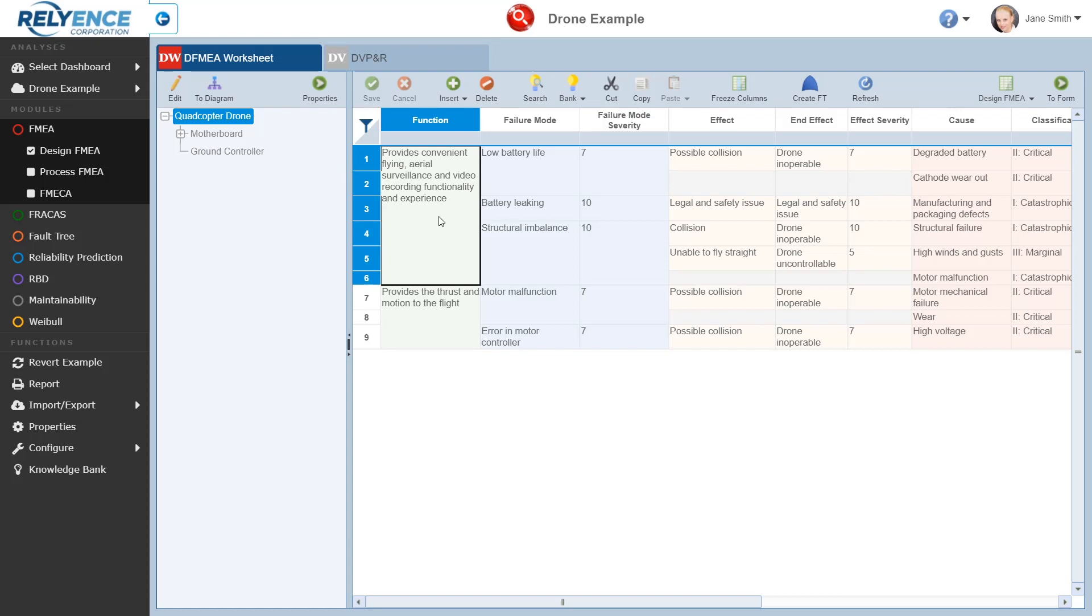Do note that the rightmost pane also displays the DVPNR tab. DVPNR is an acronym for Design, Verification, Plan, and Report. DVPNR allows you to track the plan you will use to ensure that your product or system meets its design requirements. See the DVPNR Design, Verification, Plan, and Report topic in the Reliance FMEA Advanced Features section of the Reliance Help for more information on DVPNR.